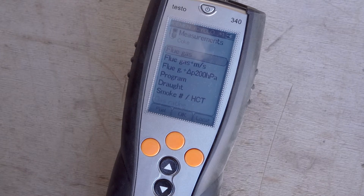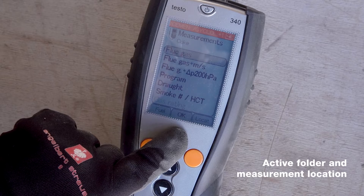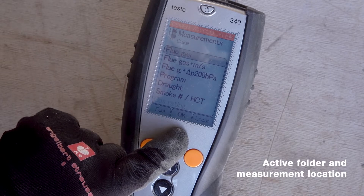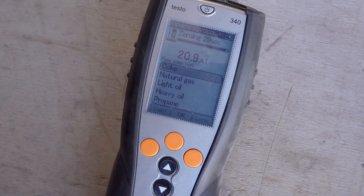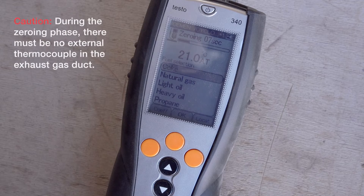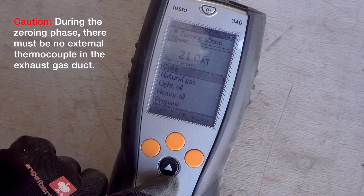After switching on, the Testo 340 is ready for operation in less than 30 seconds. Before the measurement is started, it should be checked whether the correct measurement location is activated in the display.